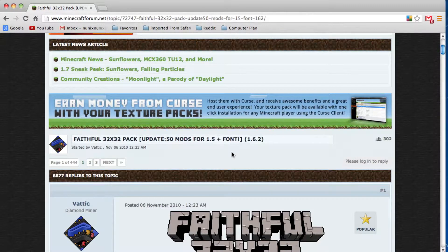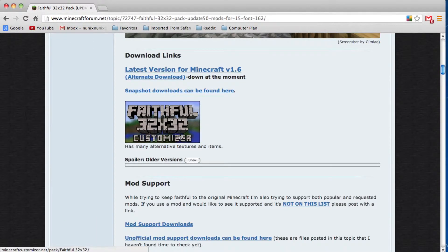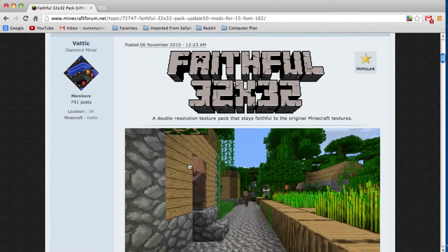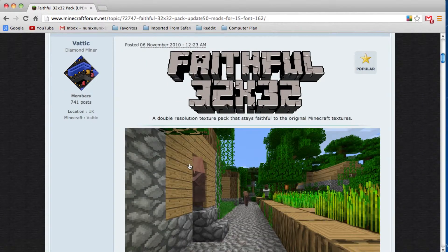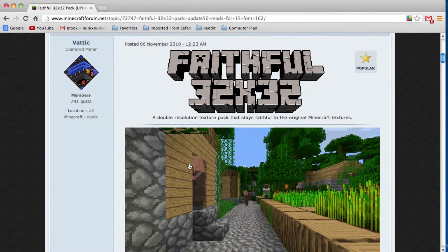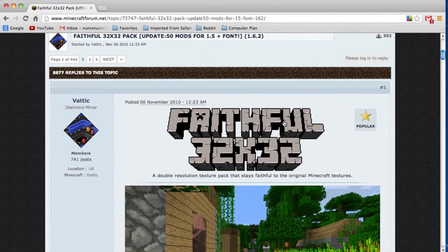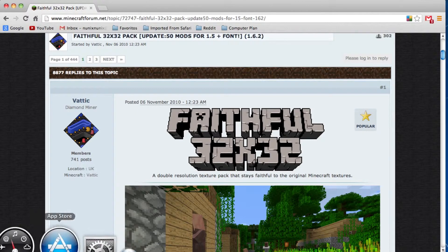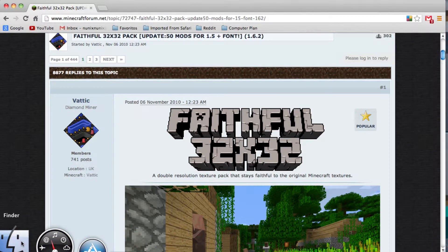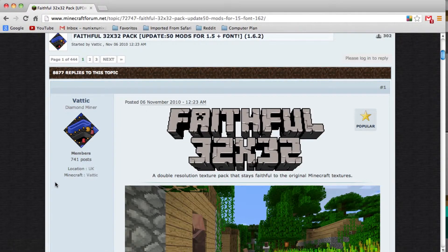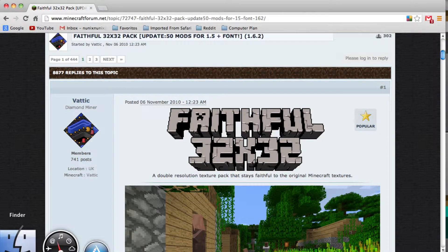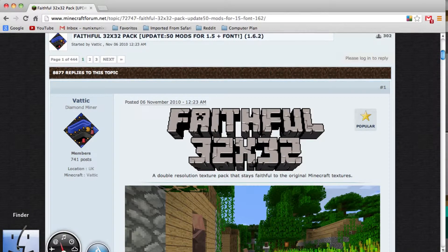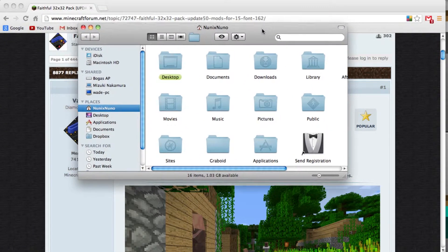Now, some texture packs or resource packs need MC Patch or Optifine. I will not be installing Optifine, I will just download it. So, if you see any glitchy textures, that's just because you need Optifine or MC Patcher. The reason I'm calling it also a texture pack is before 1.6, you can only change the looks or the visuals of the blocks. But now, with 1.6, it is a resource pack where you can change more stuff, like the sound.